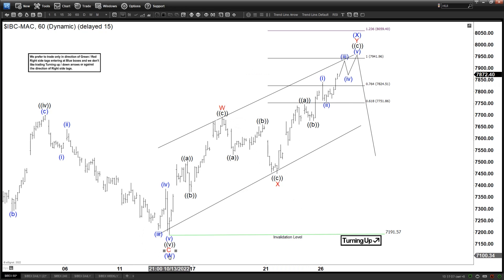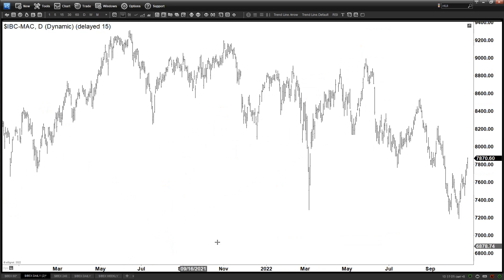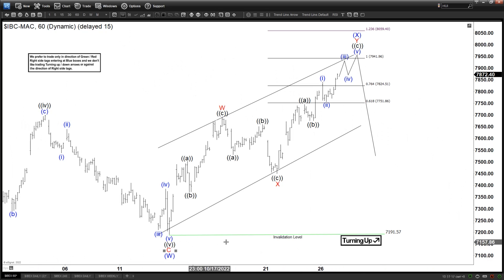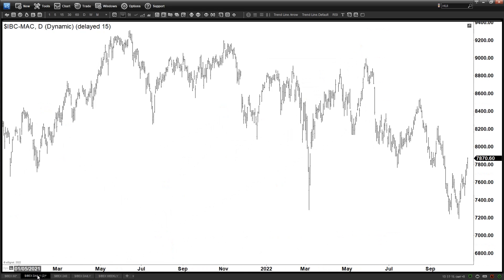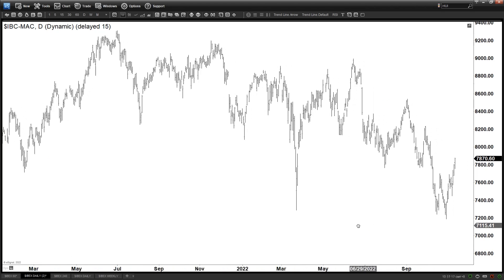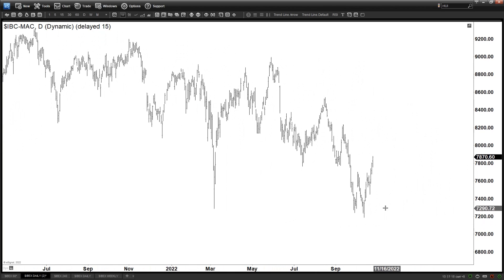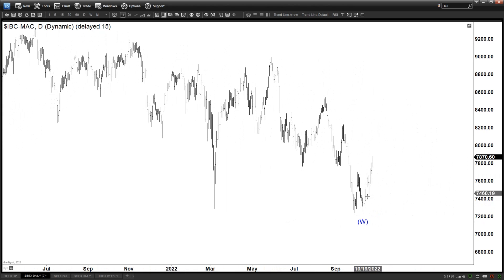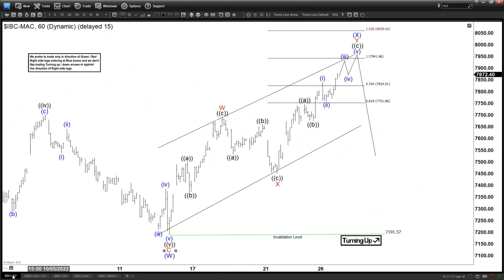Let's zoom out a little bit and look at the daily time frame. The W is at 71.91. So basically we are now doing an ABC rally, or WXY rally, from that W.